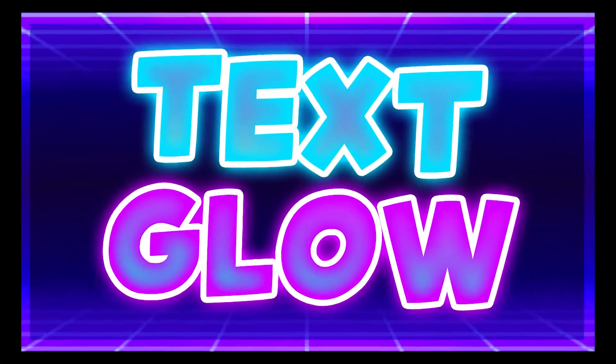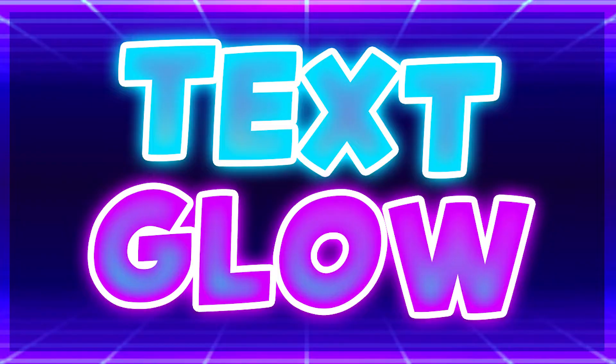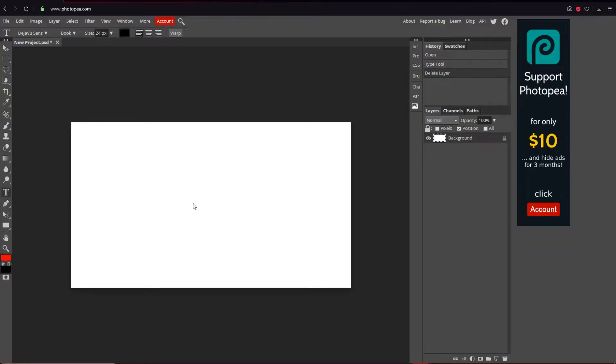Hey guys, I'm going to be showing you how to make your text glow in Photopea. It's really easy so let's do it. First, what we're going to do is go to the toolbar on the left.